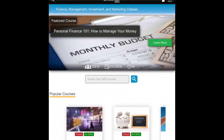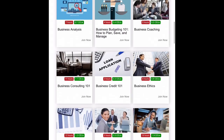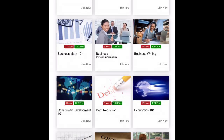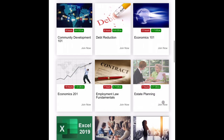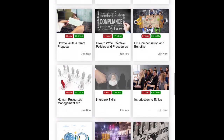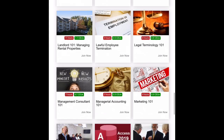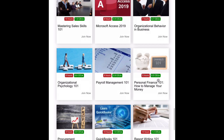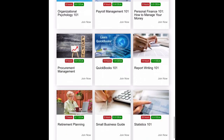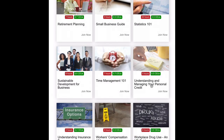There are nine personal finance courses that cover every stage of a person's financial life from young to old. As you scroll down, you have debt reduction, estate planning, habits of millionaires, investing 101 and investing 201, personal finance 101, retirement planning, understanding and managing your personal credit, and understanding insurance types.